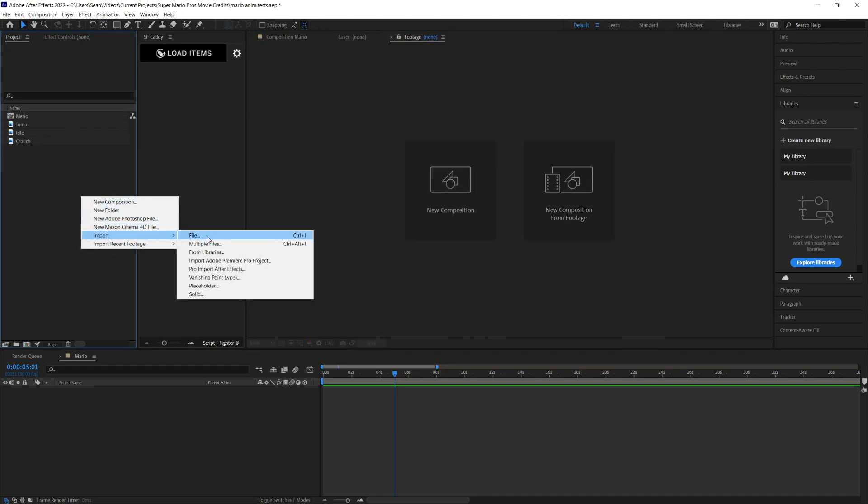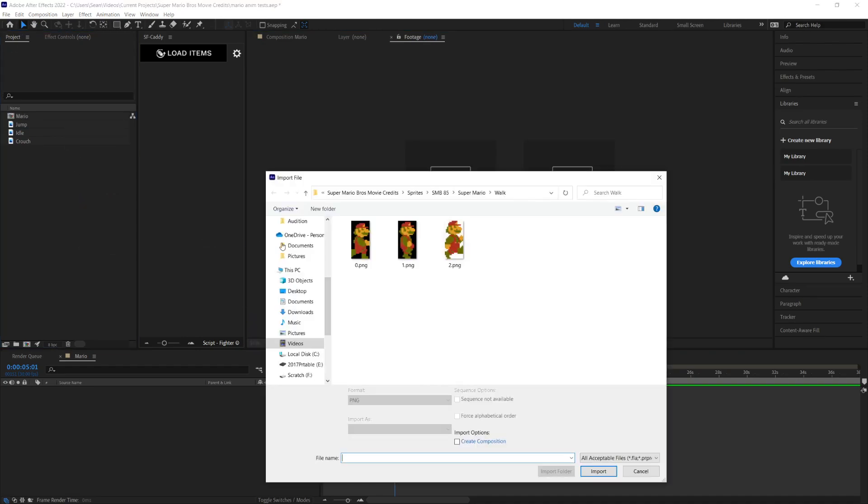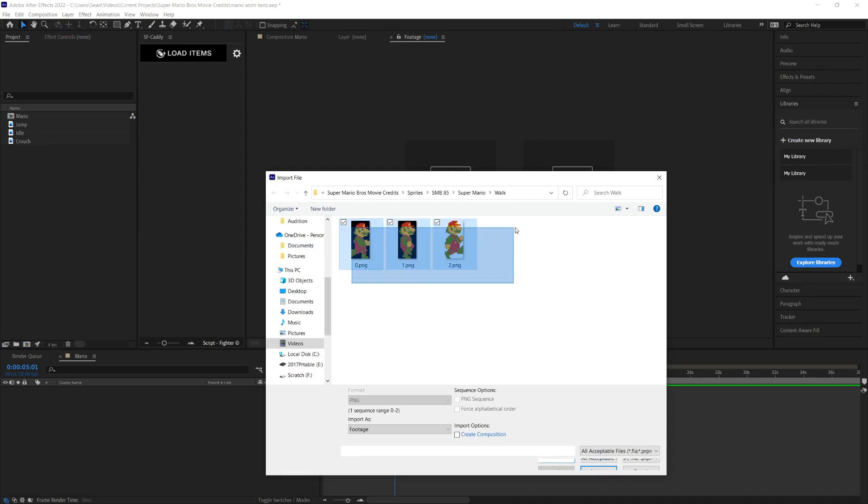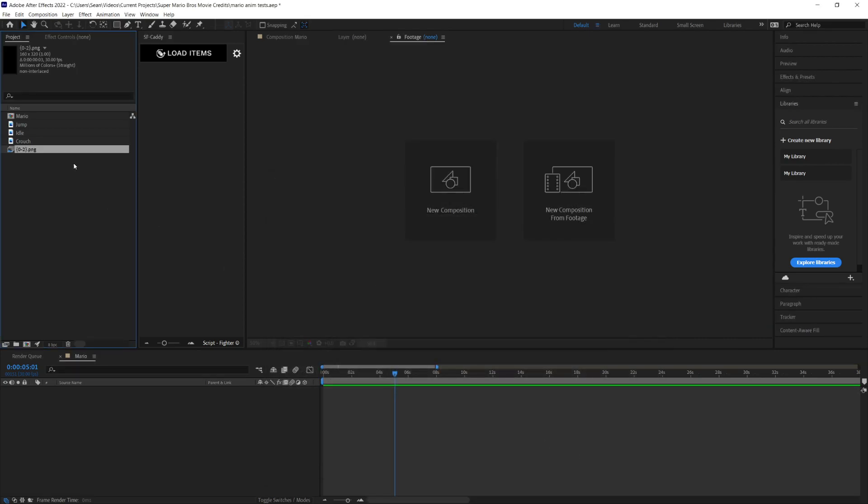You can go to import file, and as long as they're named sequentially like 0, 1, 2, you can select them all and go to PNG sequence and they'll come in like that.